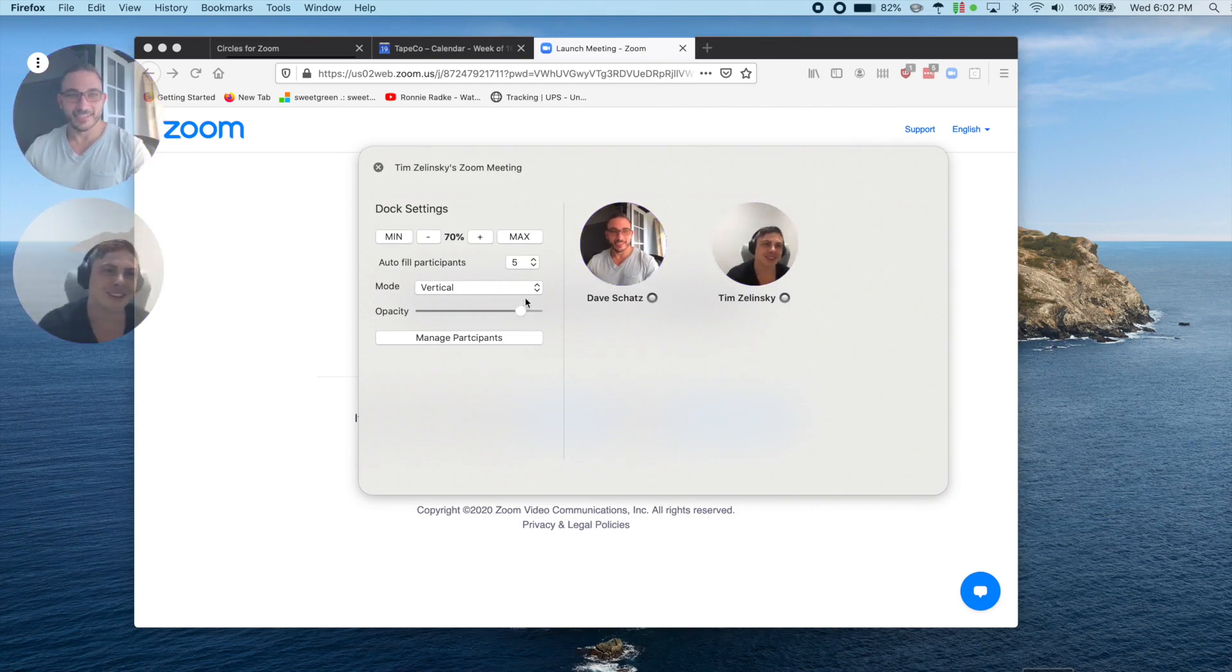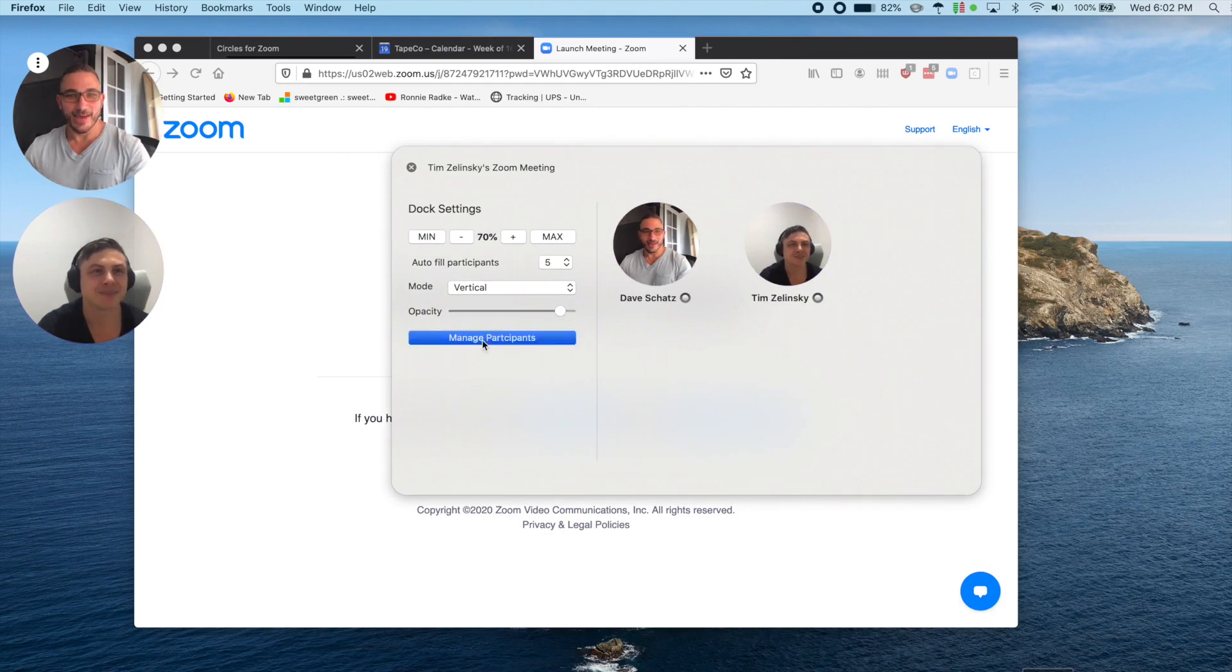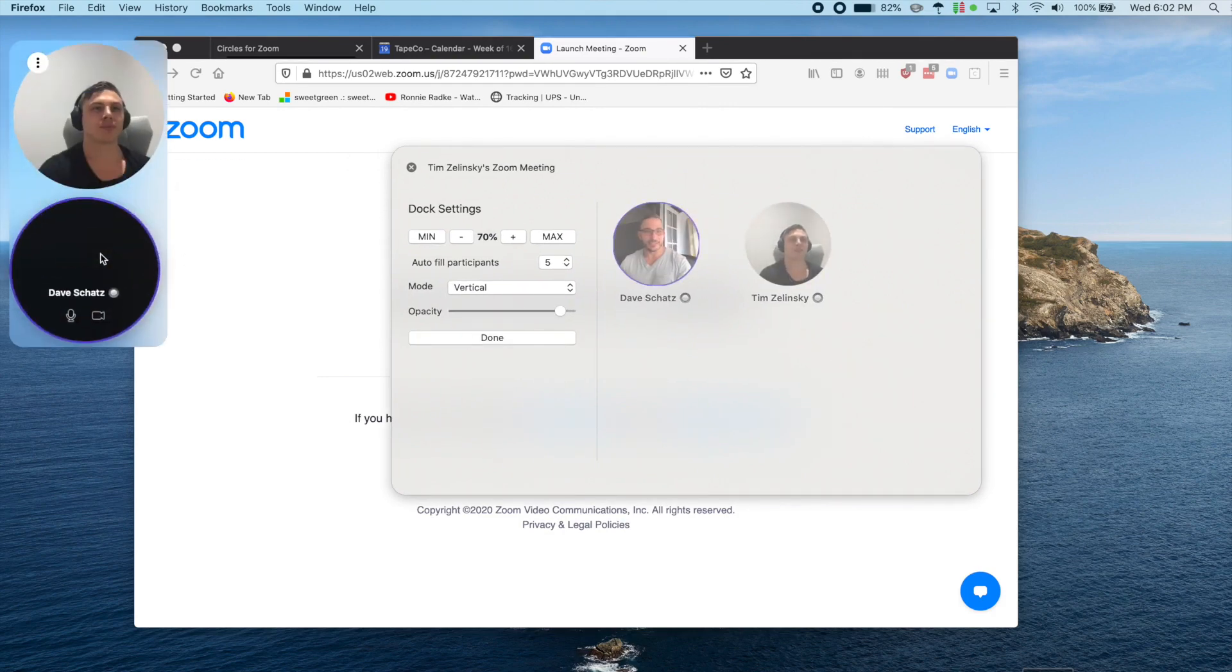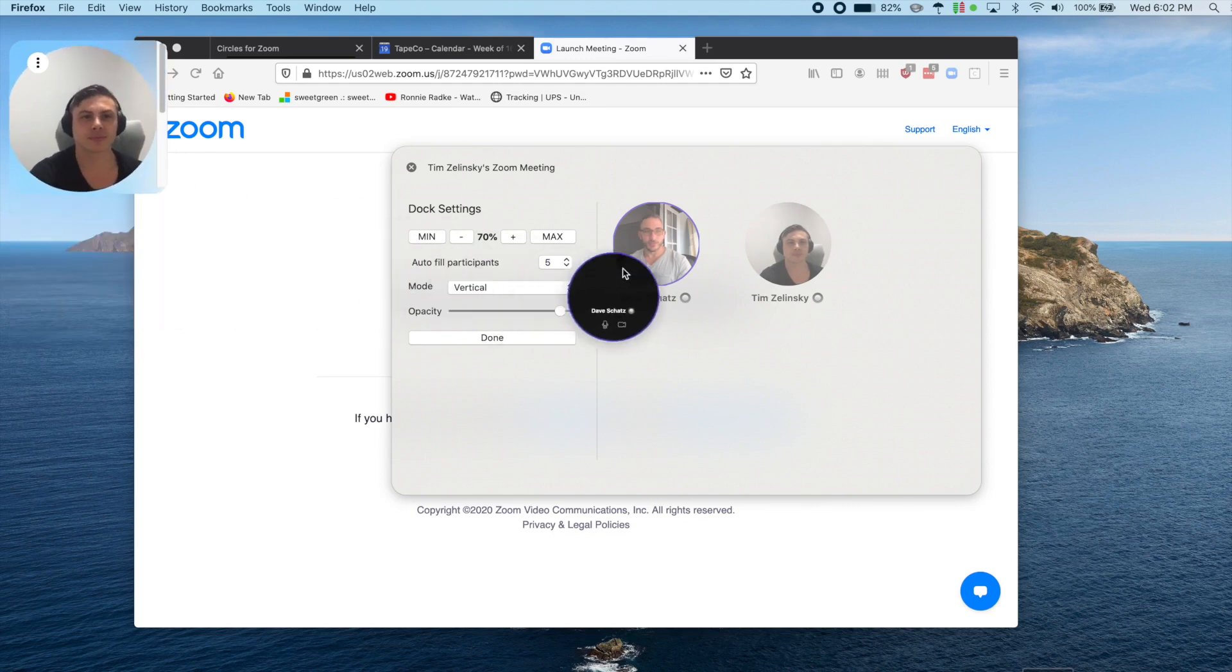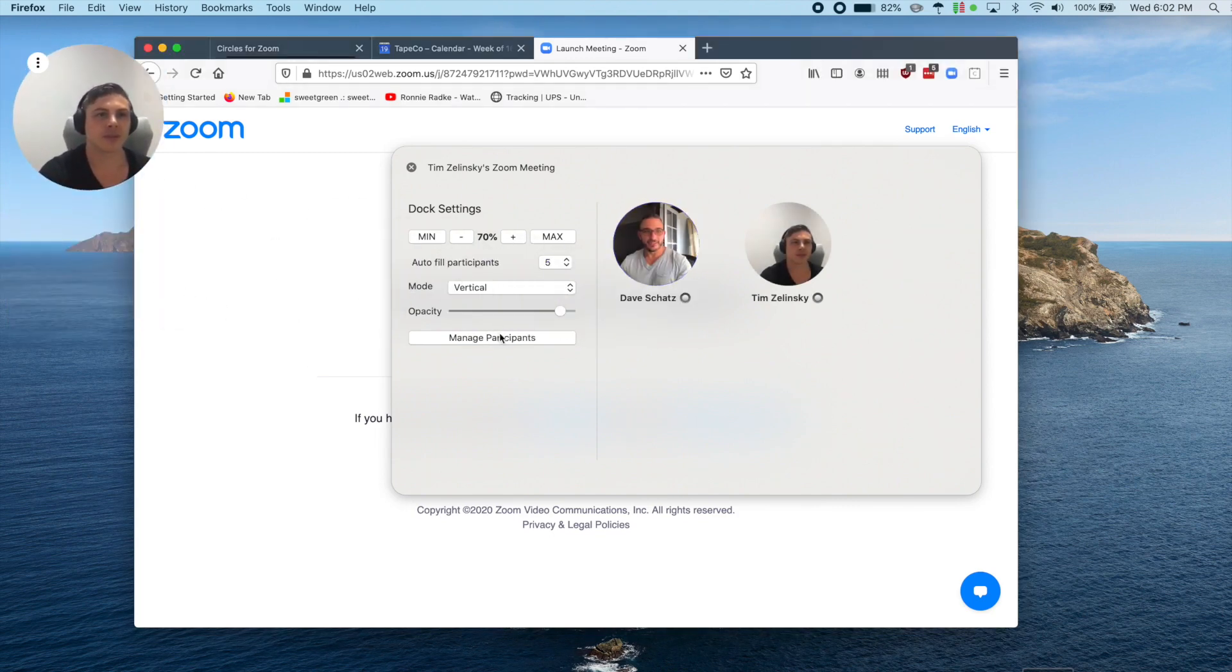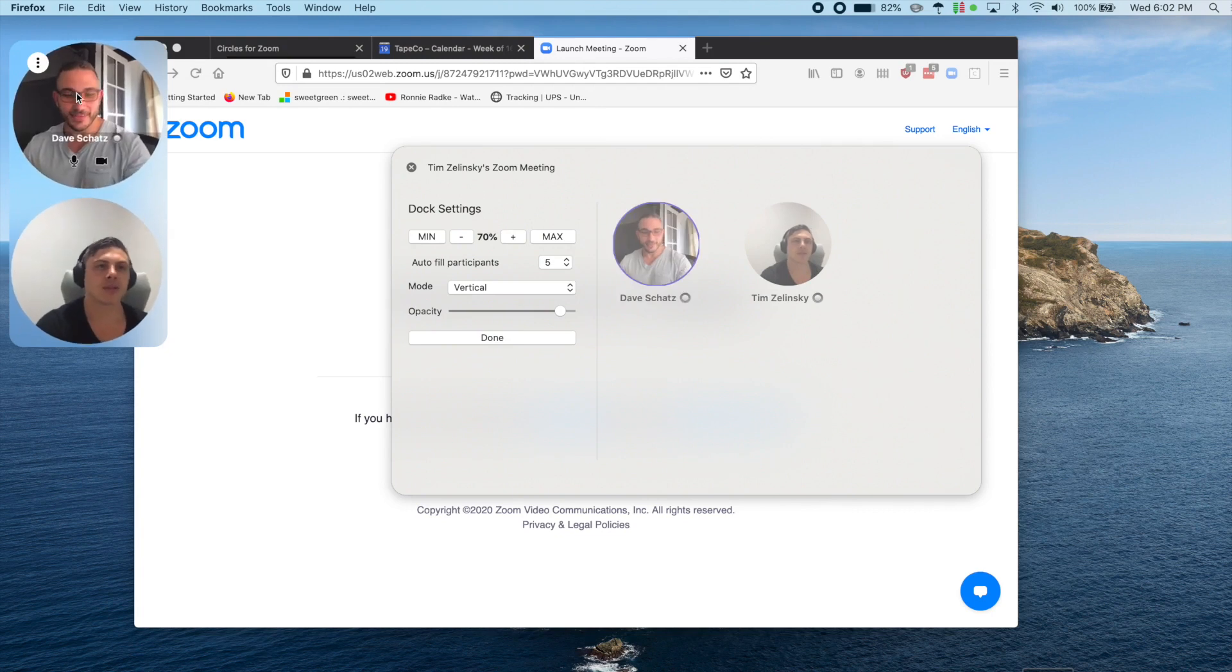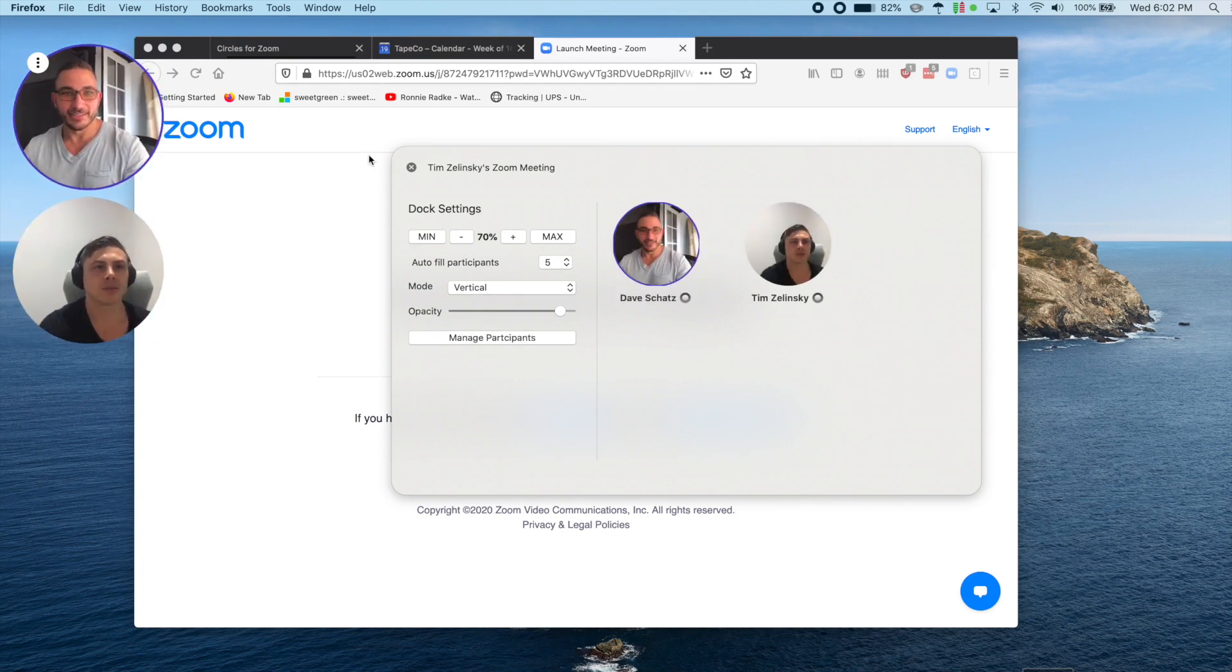If you tap Manage Participants, you'll now be able to reorder the Circles on your screen, rearrange people, remove people, and bring people back into the Dock. This People Gallery will also show you the overflow participants who are not in the visible Circles, but are still on the call.